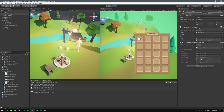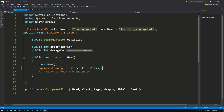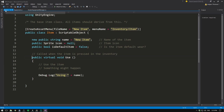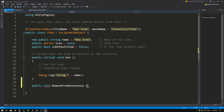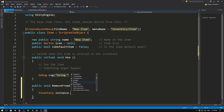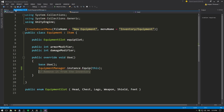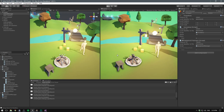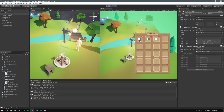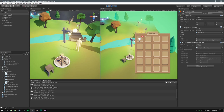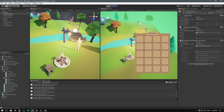There's one problem: items stay in our inventory after equipping them, so we can equip them an infinite number of times. Inside our Equipment object we need to remove it from the inventory. Let's put a RemoveFromInventory method inside the Item class, since multiple items might need this. It simply gets the inventory instance and calls Remove with the item. Then in Equipment we call RemoveFromInventory. Now when we play and pick up items, equipping them removes them from inventory.